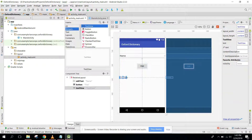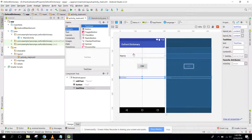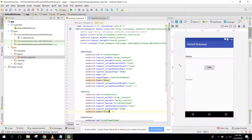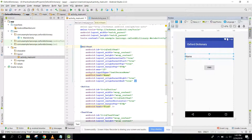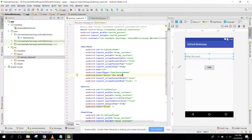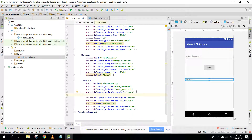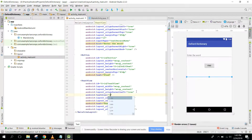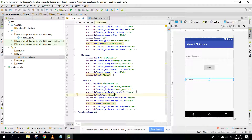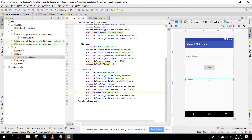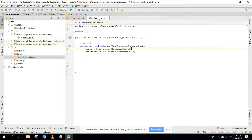After that I need to select the TextView where the definition of the word will be shown. Let me remove the default text and write the hint as 'Enter the word'. Let me make the text size 16sp. Here we can say 'Definition'. After your layout is complete, you need to create a separate class for AsyncTask.